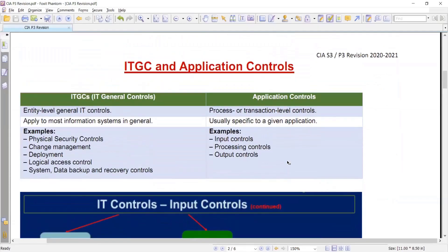The next topic is ITGC — Information Technology General Control and Application Control.